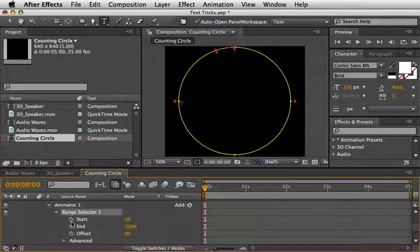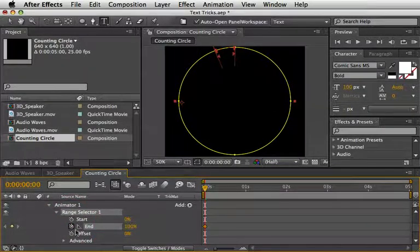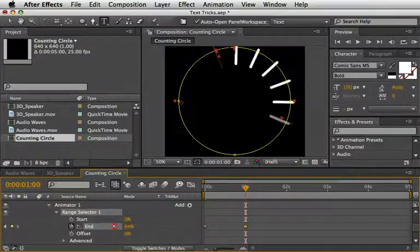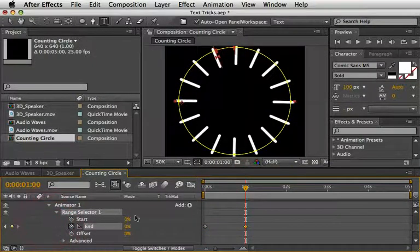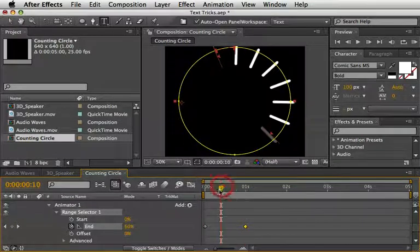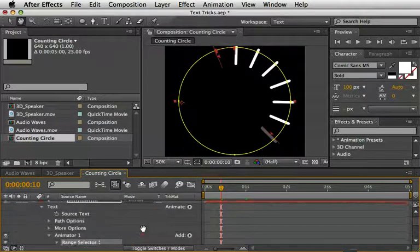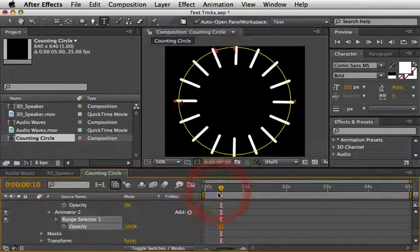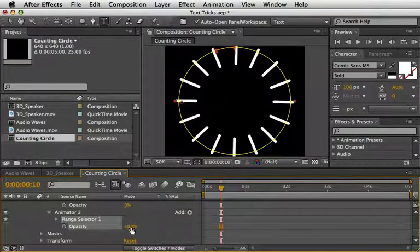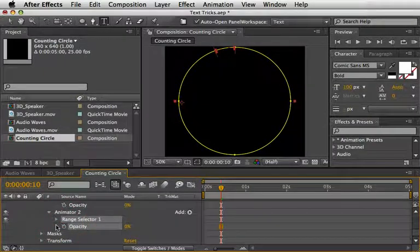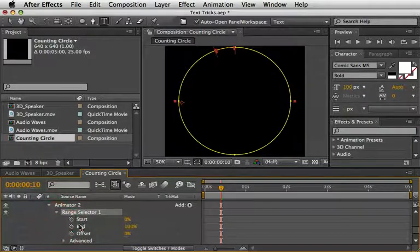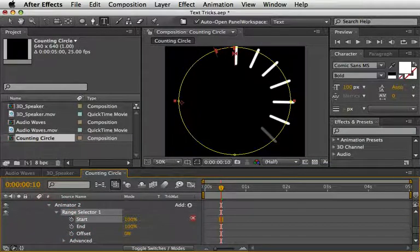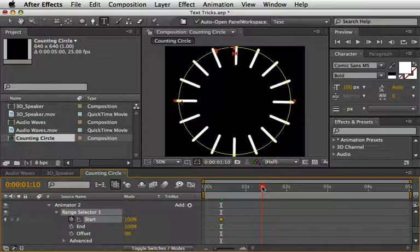Then we can animate it over time using our range selector. Open the range selector one and at the first frame set a keyframe for end at 100 percent. Then move forward one second and set it to zero. Now move to 10 frames and select the text in order to add a second animator.